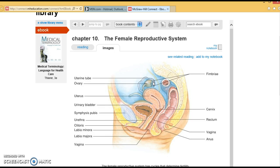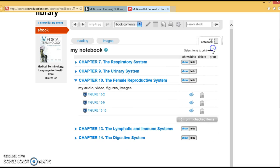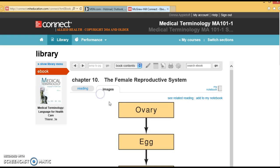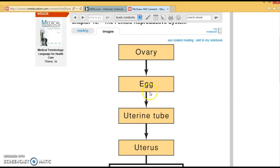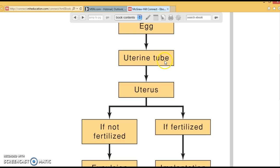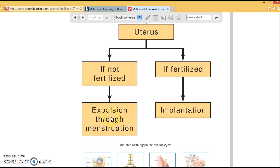Within the ovaries, we call the sex cells gametes. The ovary releases the egg, and it goes through the uterine tube, also called the fallopian tube. This is where the sperm would meet the egg. Then it moves into the uterus, where it will be implanted. If it's not fertilized, it's going to be shed each month through menstruation. If it is fertilized, it will implant within the uterine wall.